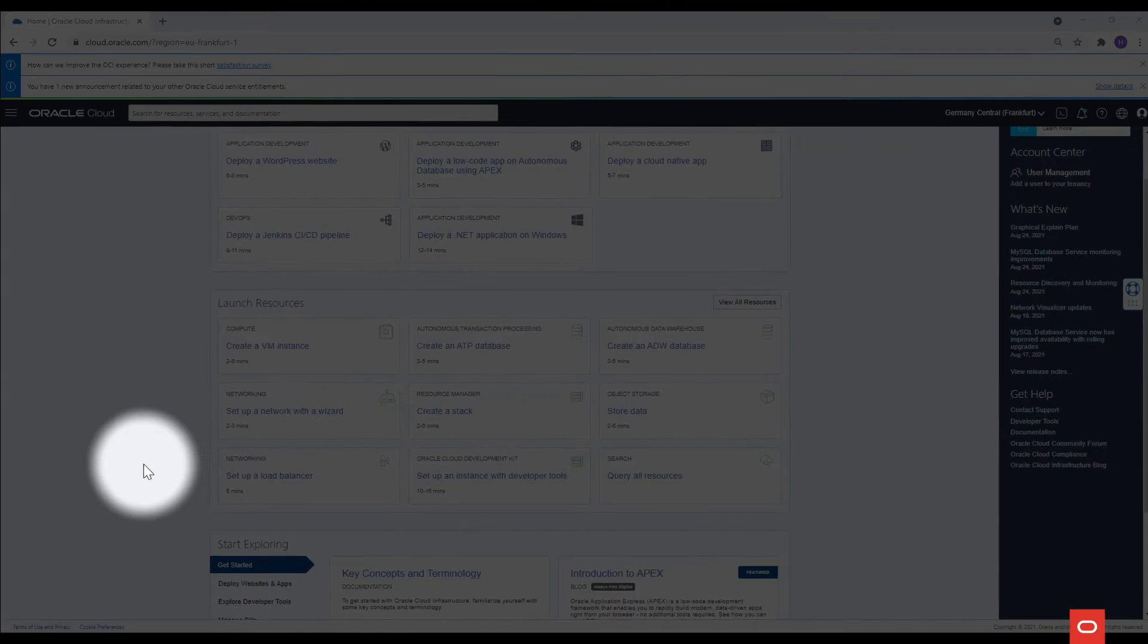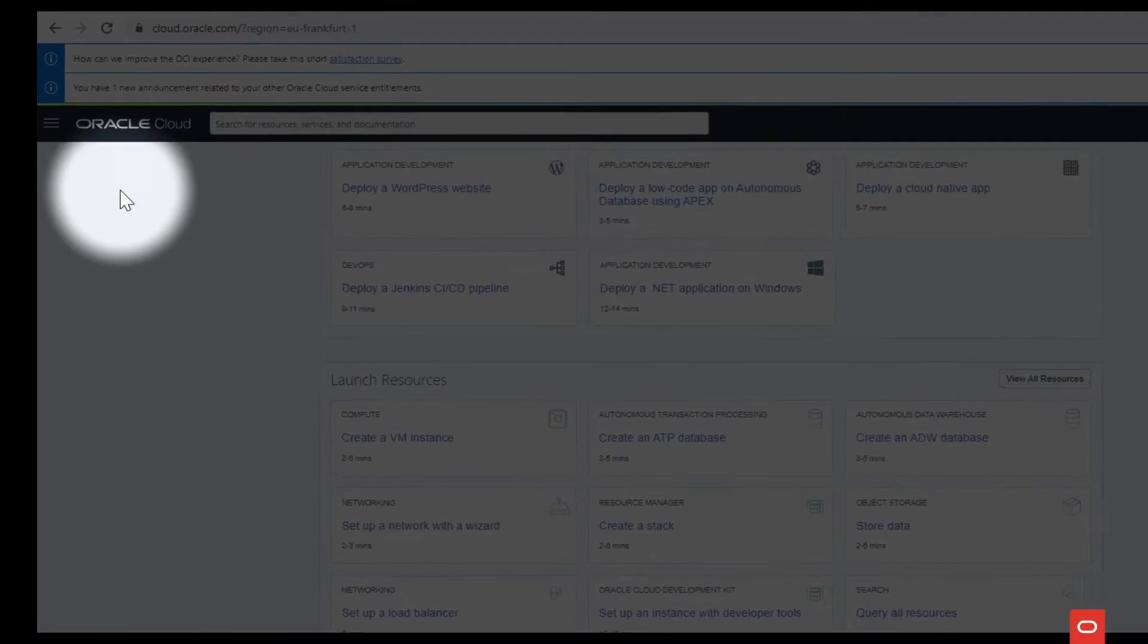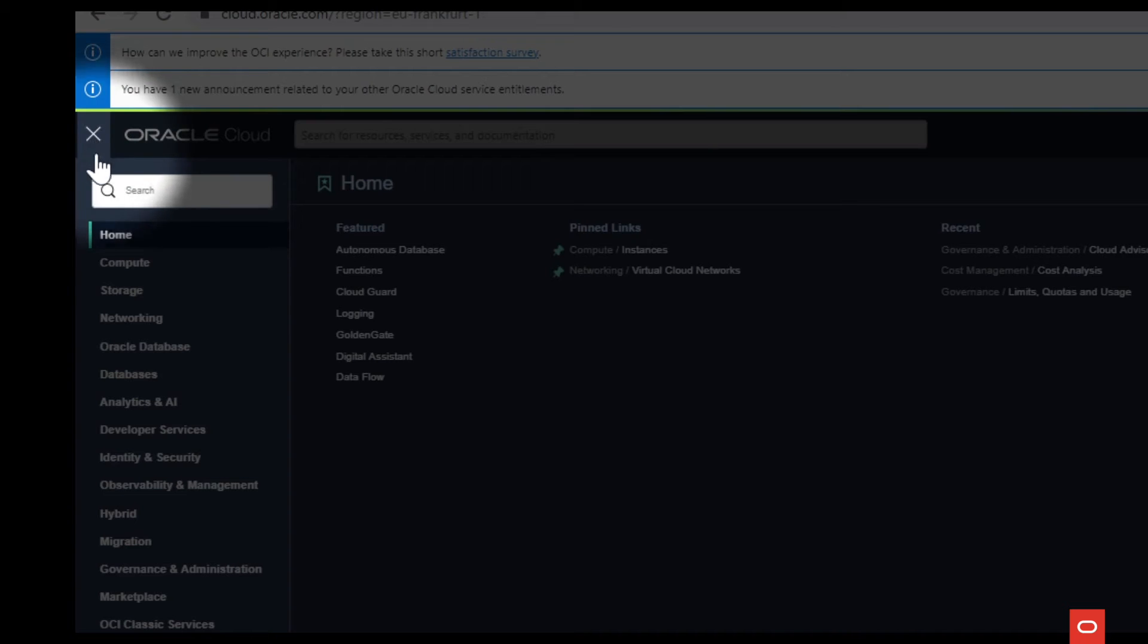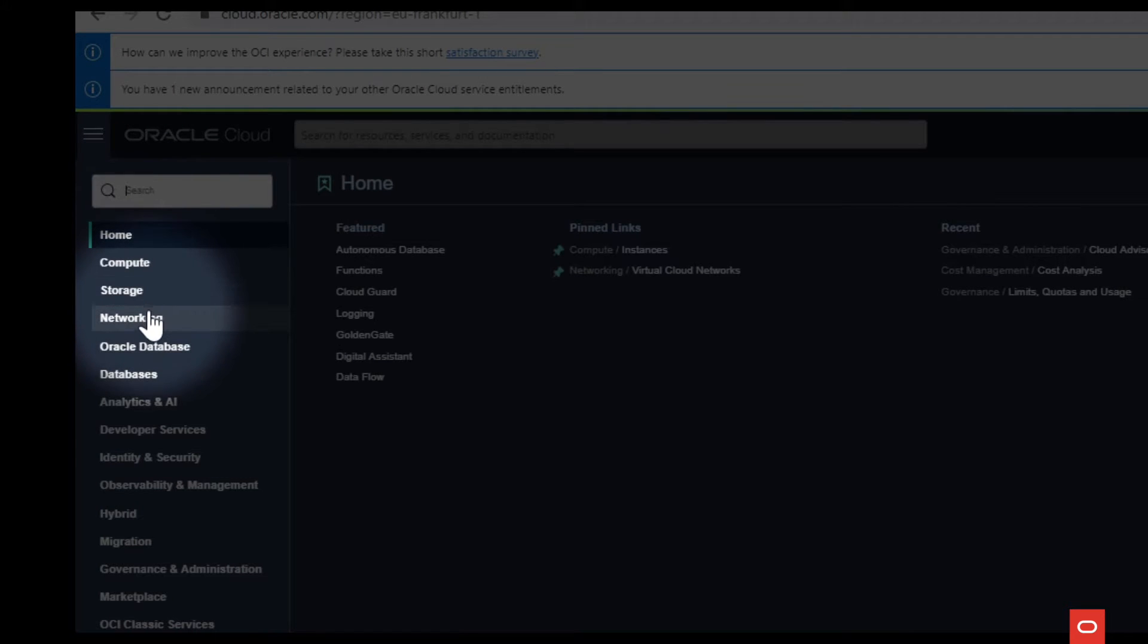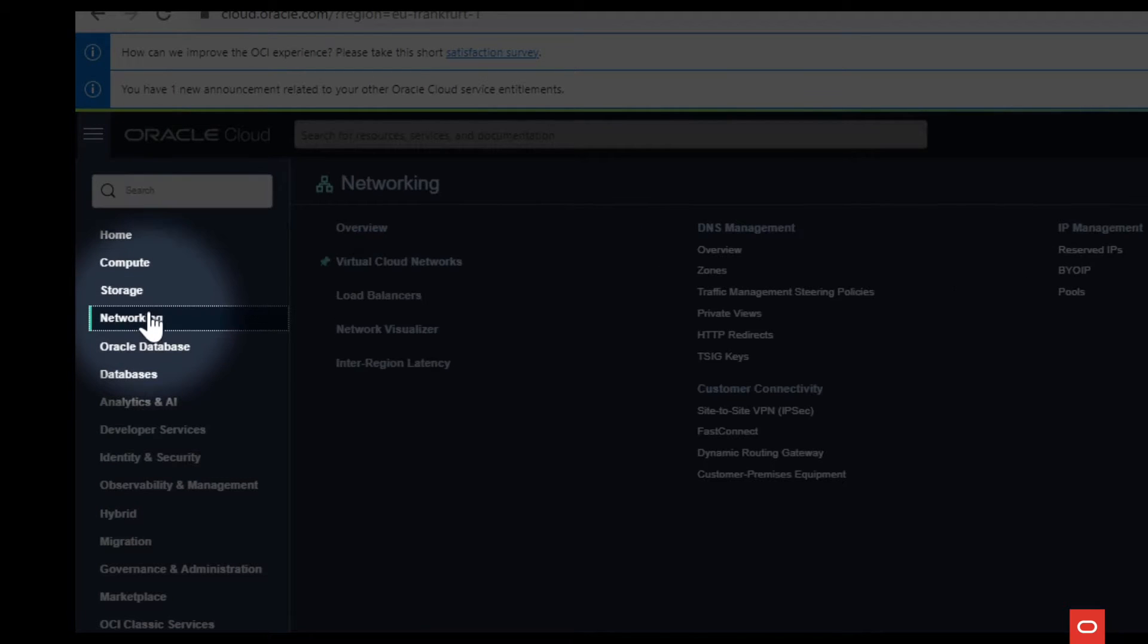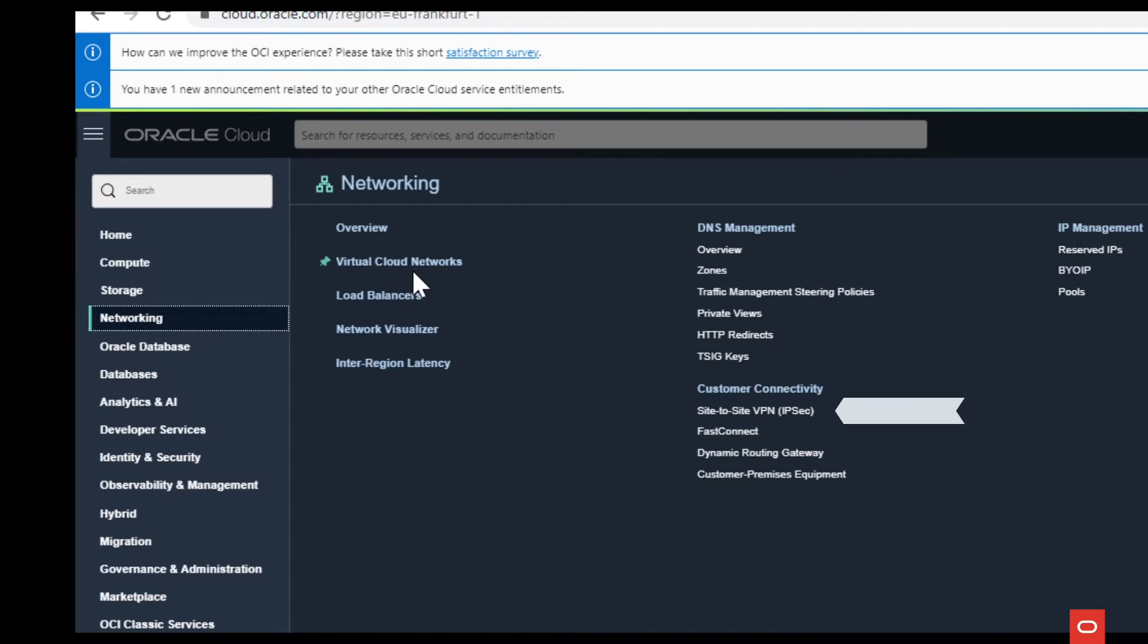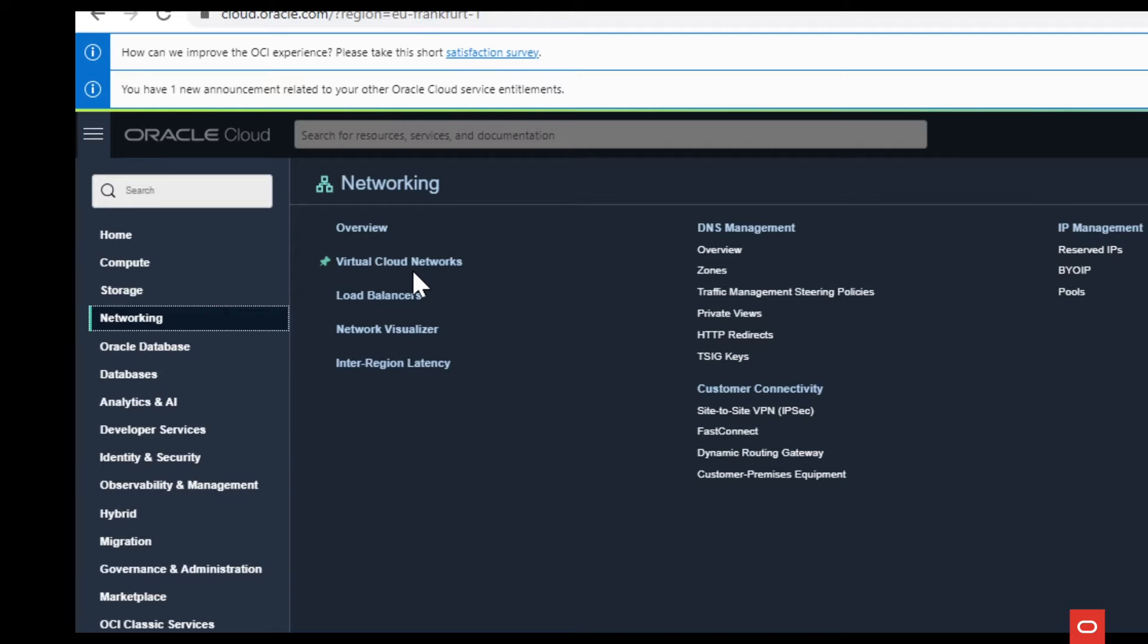Networking service is found in the menu under Networking. This is where you create your own virtual cloud network, launch VPN connections and load balancers to steer and distribute traffic, and manage DNS features.